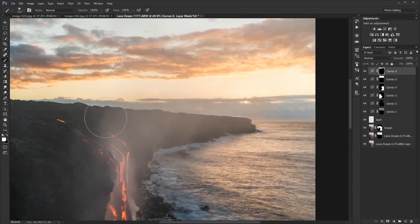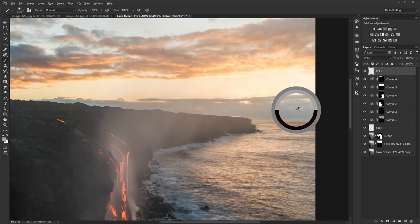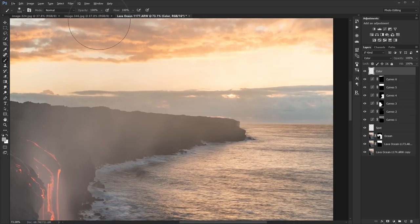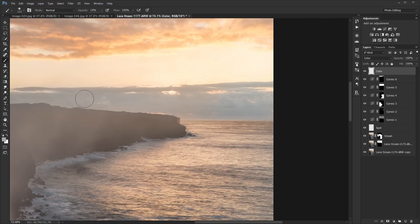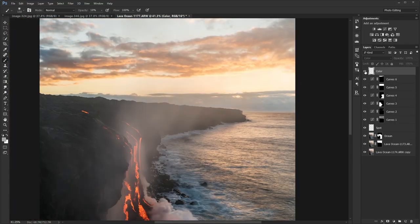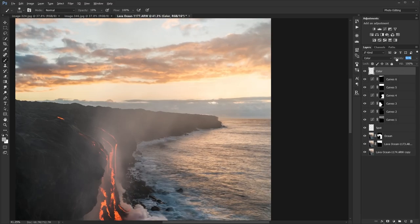I'm noticing this steam plume is kind of messing up the color — creating a brown color cast on the clouds. So I'm going to create a new layer, change the blending mode to Color, and use the Brush tool to sample the portion of the sky that doesn't have a color cast. Using a low opacity, I'll brush that color onto the clouds to fix the color cast. I'll take the opacity down a bit just to add a little bit of the color back in.